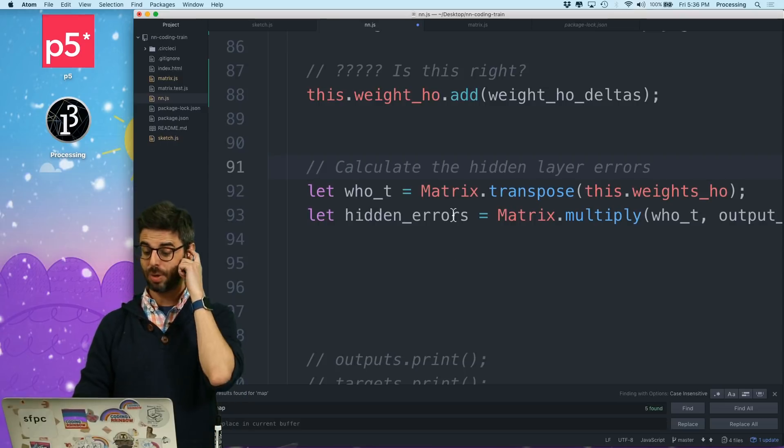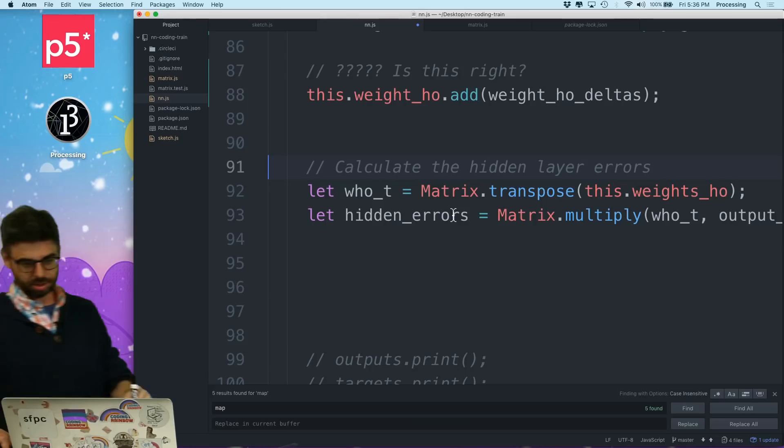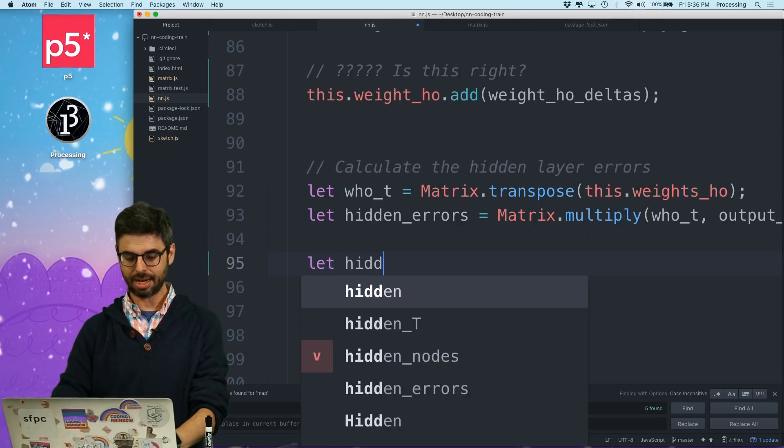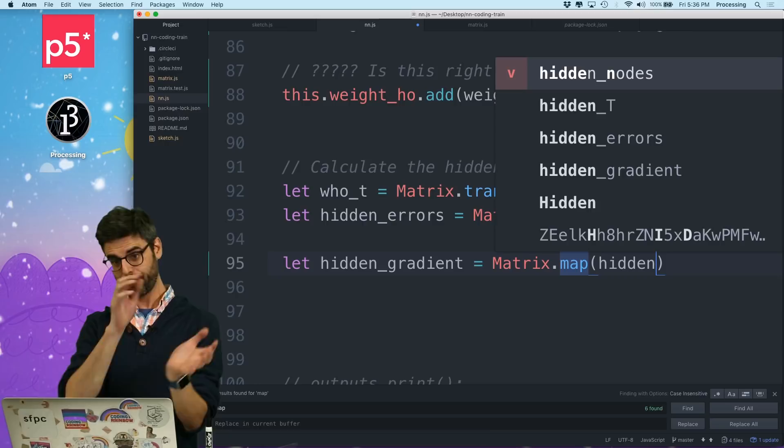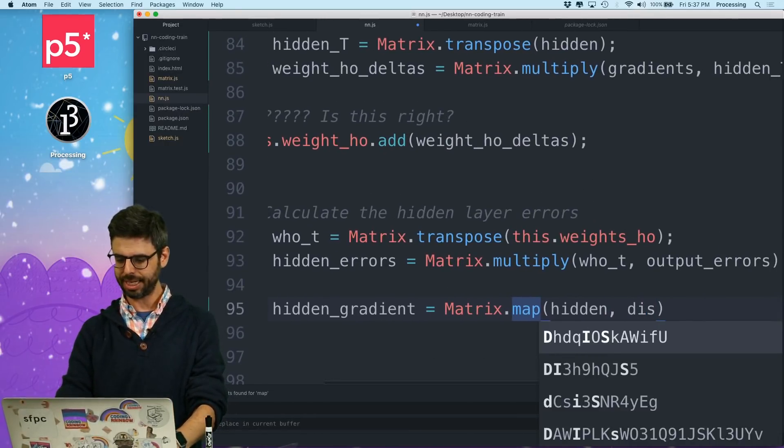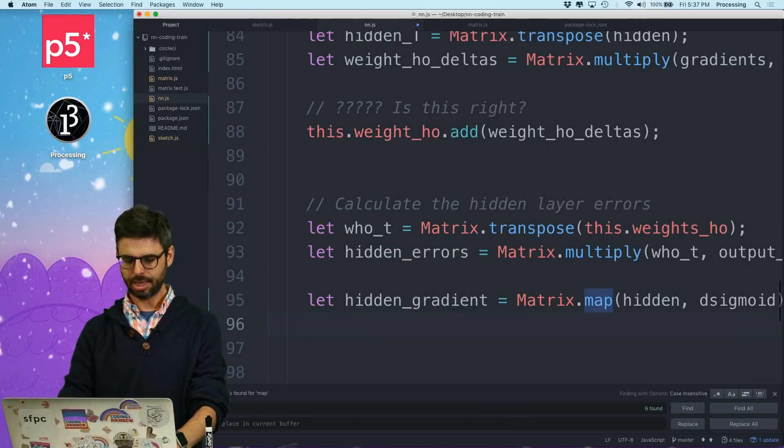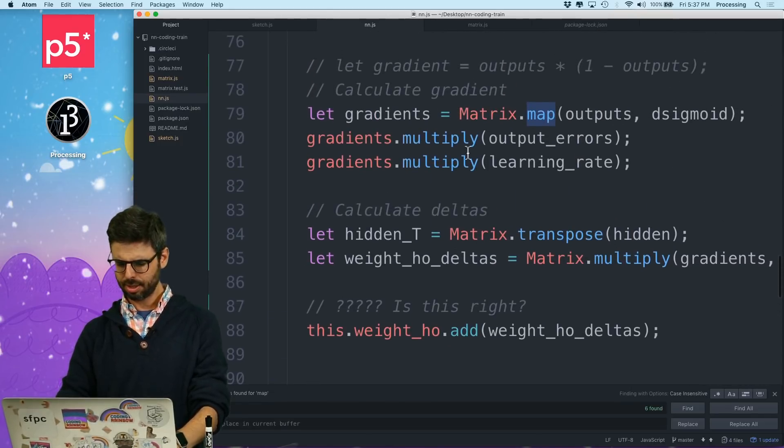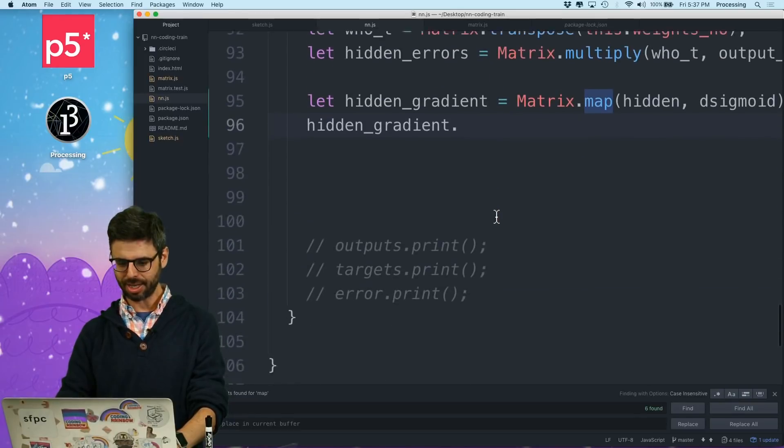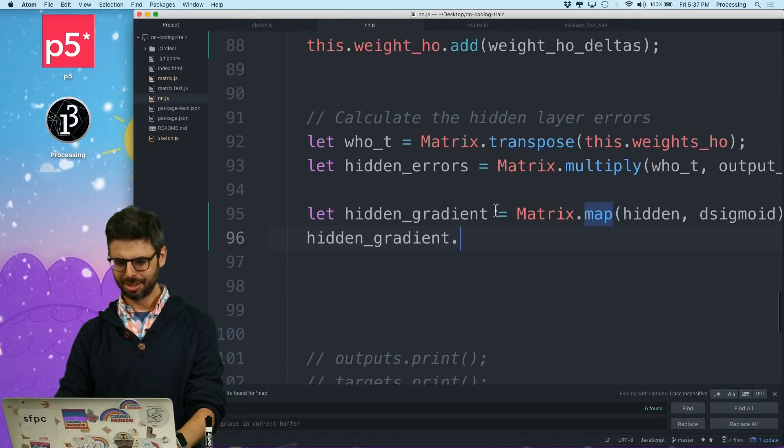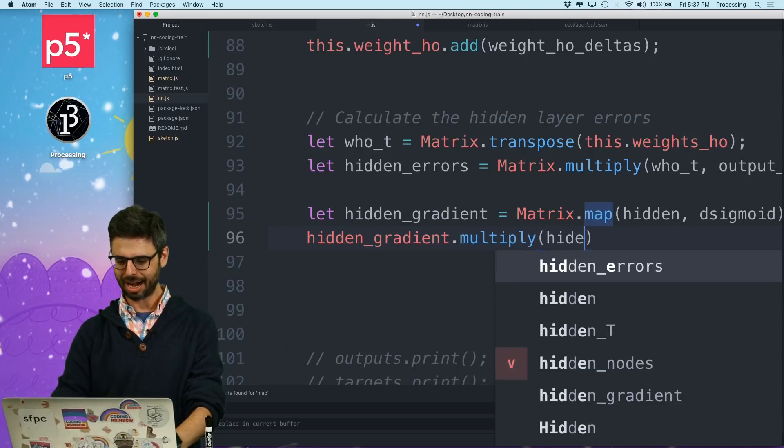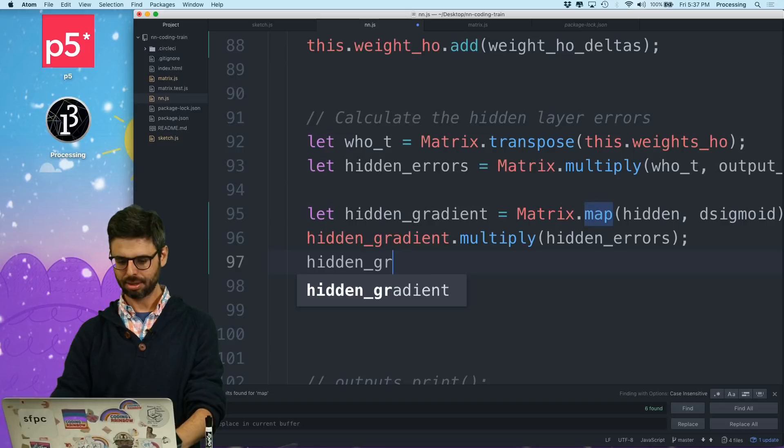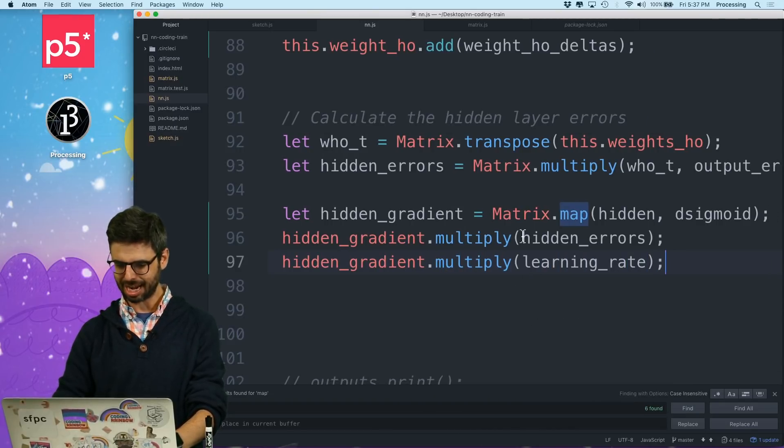Now I have to deal with the hidden layer. This should be much easier now that I've done this once. Okay, I need to calculate the hidden gradient which is matrix dot map the hidden what came out of hidden, pass through d sigmoid. Then I need to take the hidden gradient. What did I do up here I multiplied by the output errors, but have I calculated the hidden errors? I have calculated the hidden errors somewhere. I did backpropagation Hidden errors right there. How lucky, hidden gradient multiply by hidden errors. Then hidden gradient multiply by learning rate, and that's this dot learning rate.